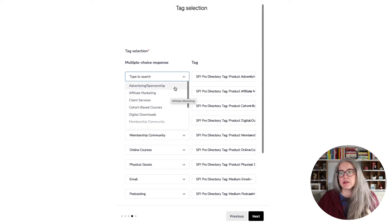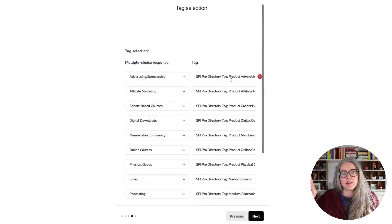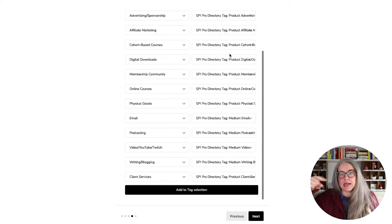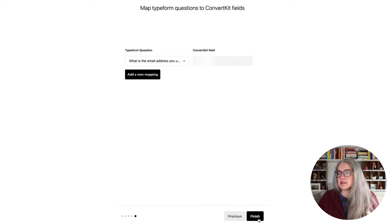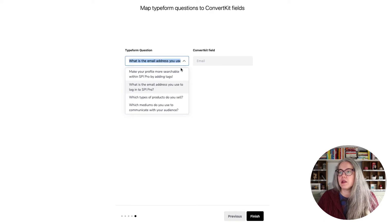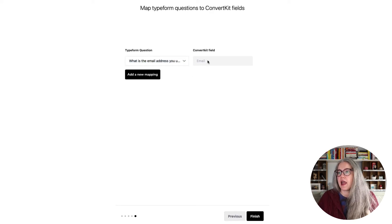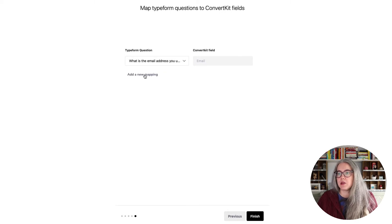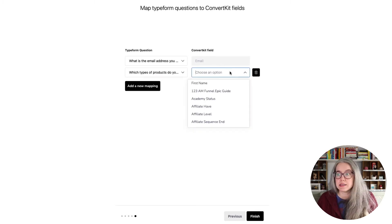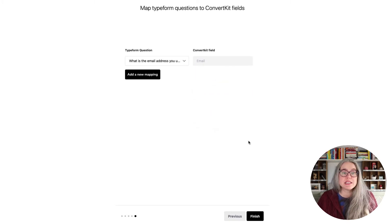On the left-hand side are all the Typeform responses, and on the right-hand side you get all of your ConvertKit tags — you can search for them if you have a lot. When you are done adding in all of those tags, hit next. Then this is where you can map to a custom field instead if you'd rather. You must map the email address — you choose the email question from your form and map it to the ConvertKit field email. If you needed to add another mapping you could map another question to one of your custom fields. When you're done, hit finish.